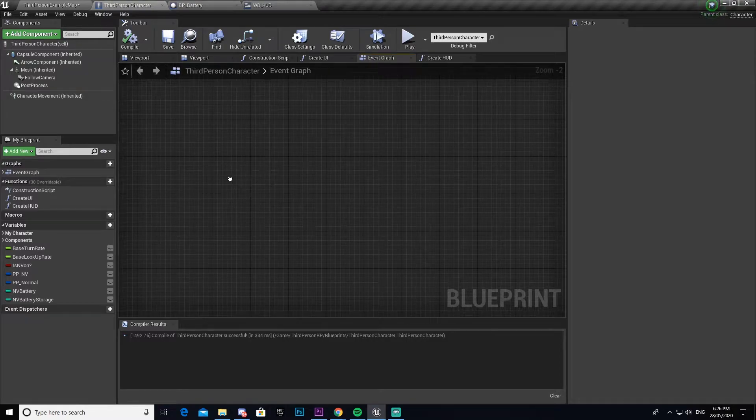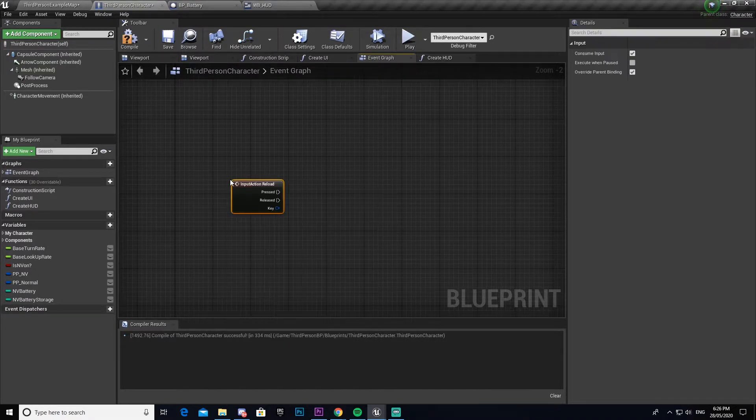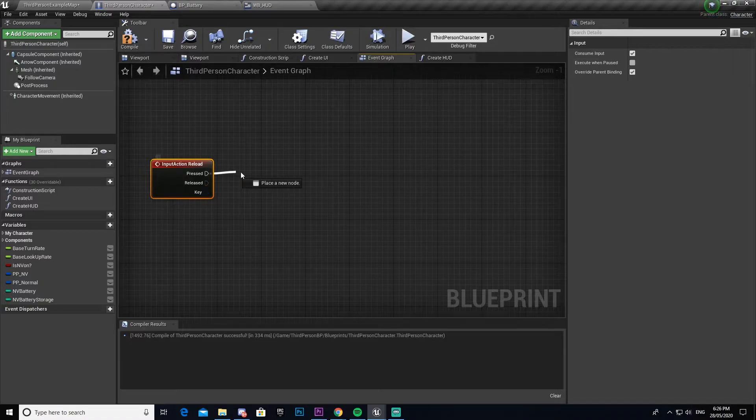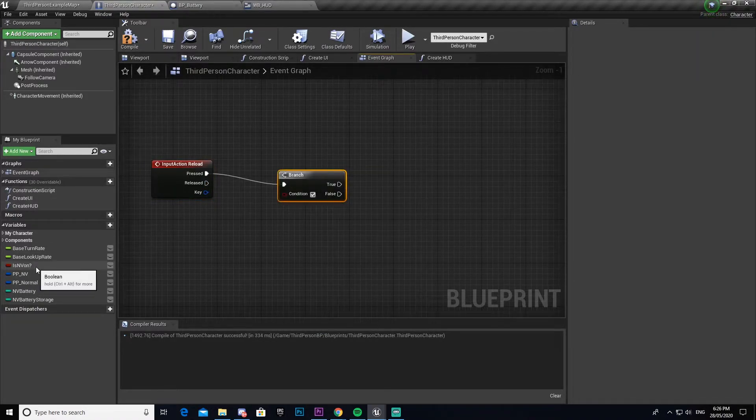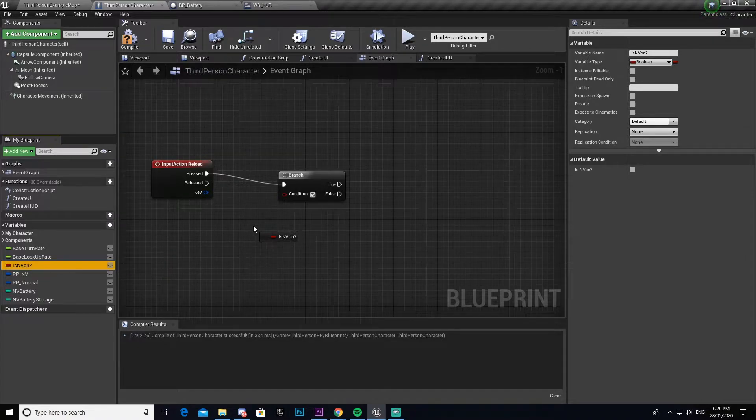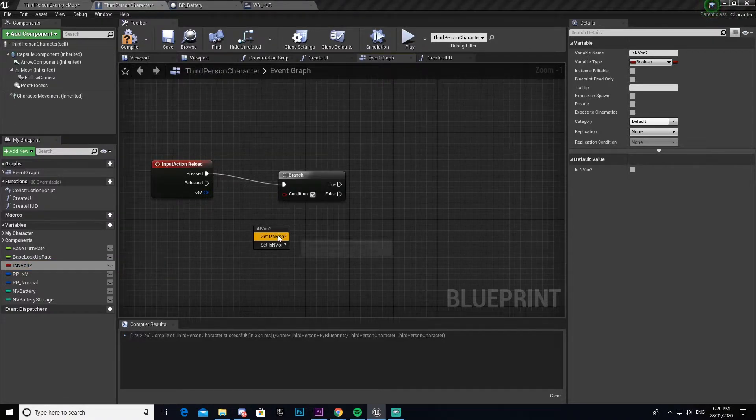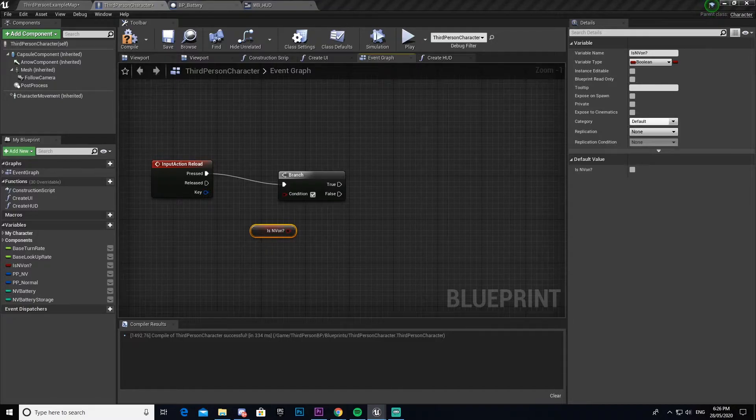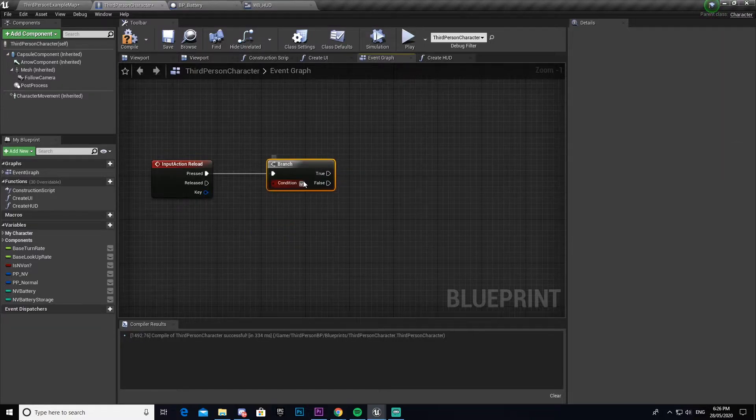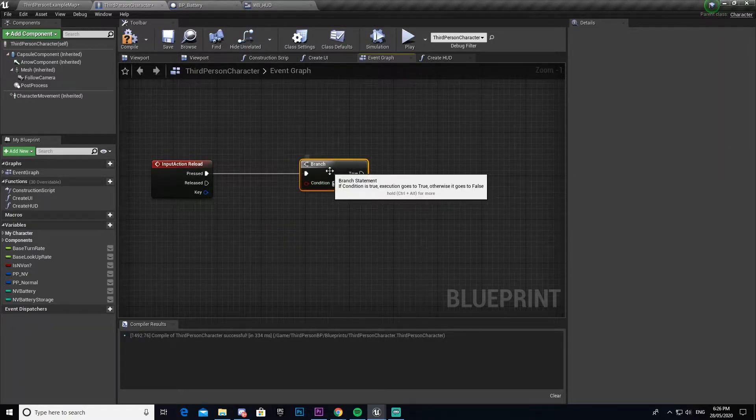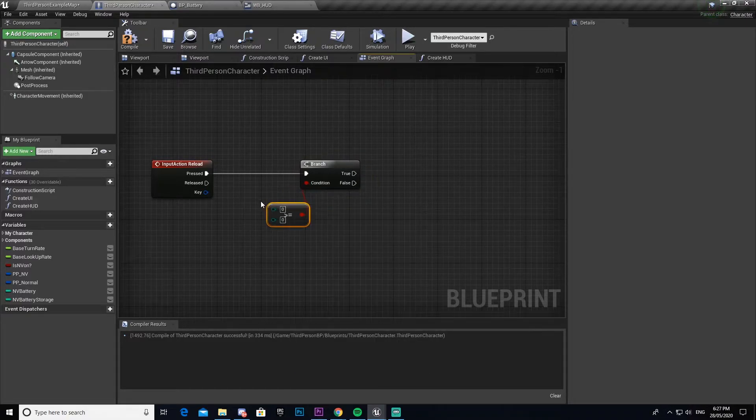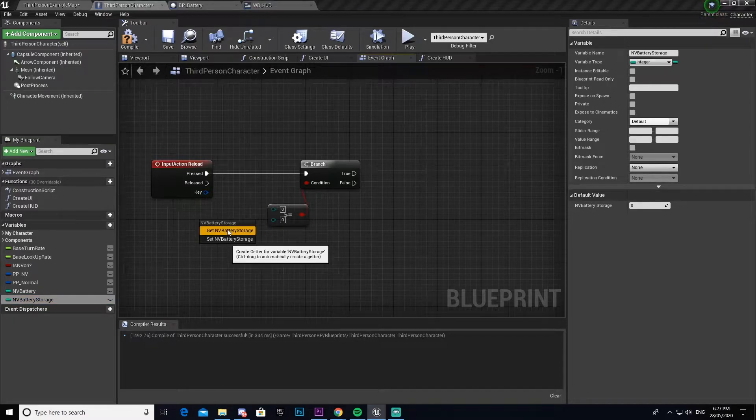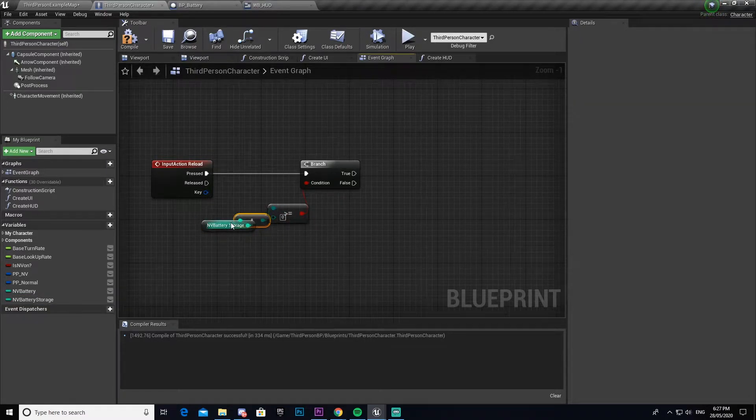I'm going to close that and come into the third person character. We're going to search reload and drag out from pressed and create a branch. From this branch we're going to drag out and get a greater than or equal to node, and then we're going to get our NV battery storage and drag that into the top one.